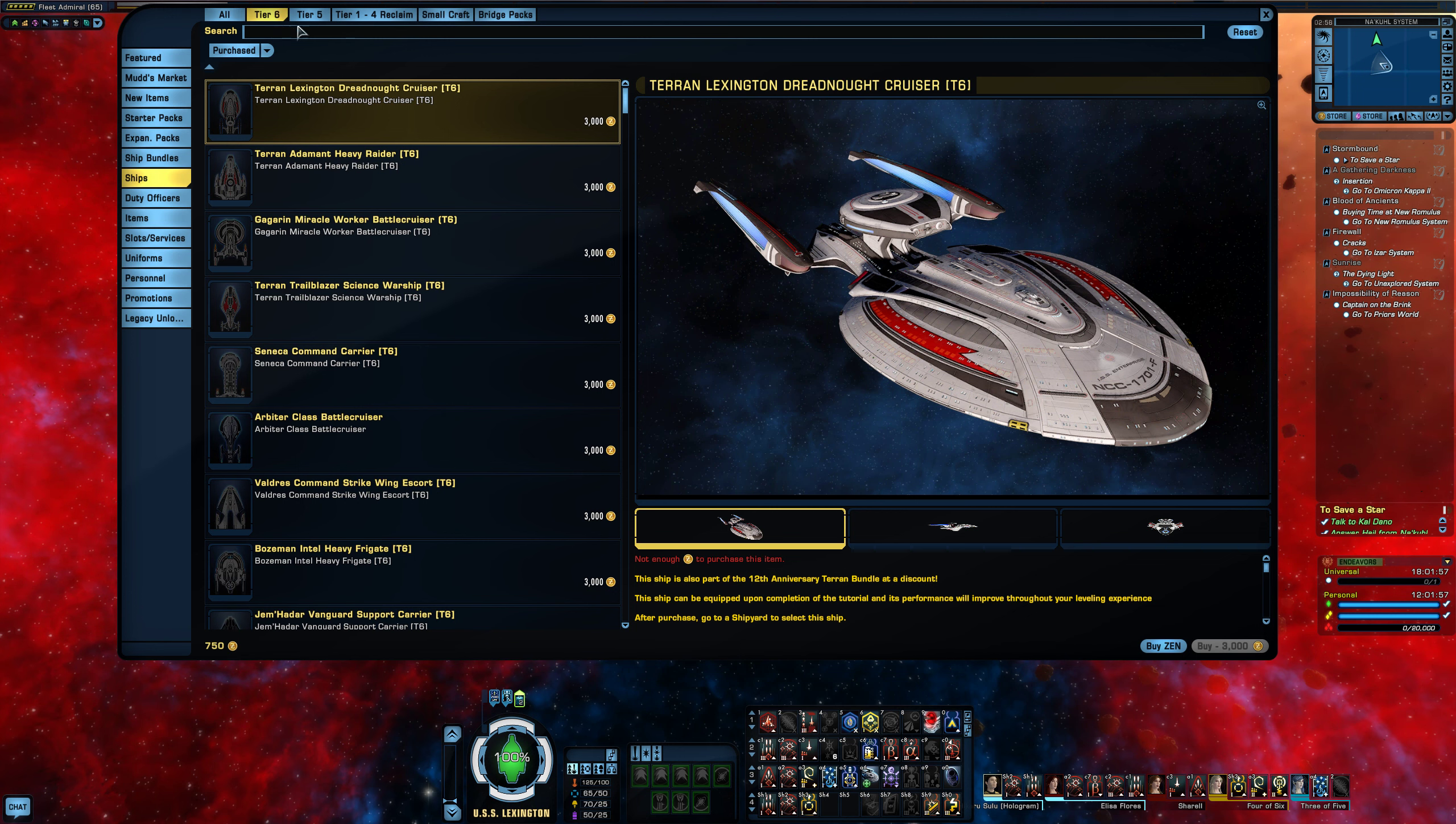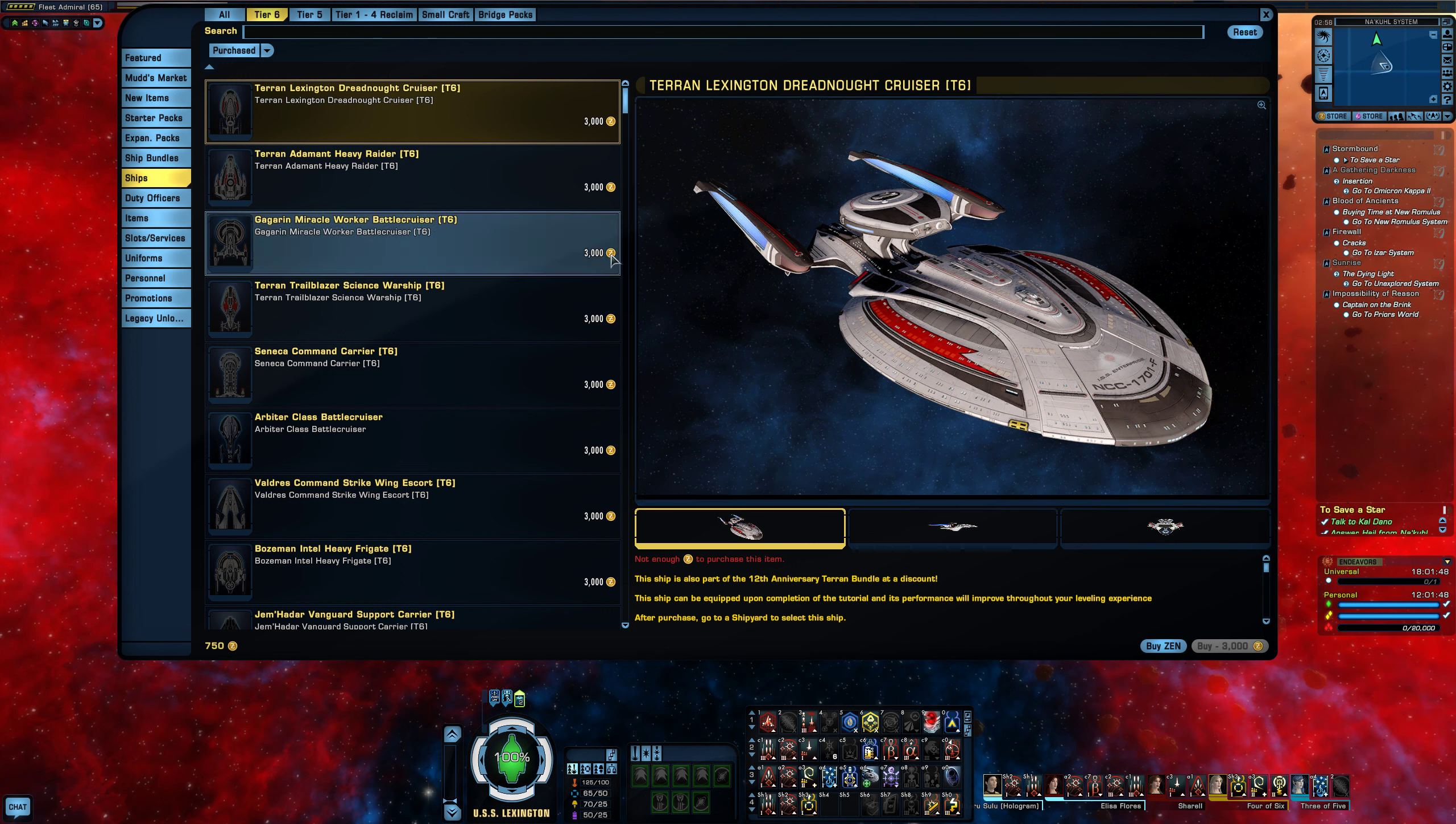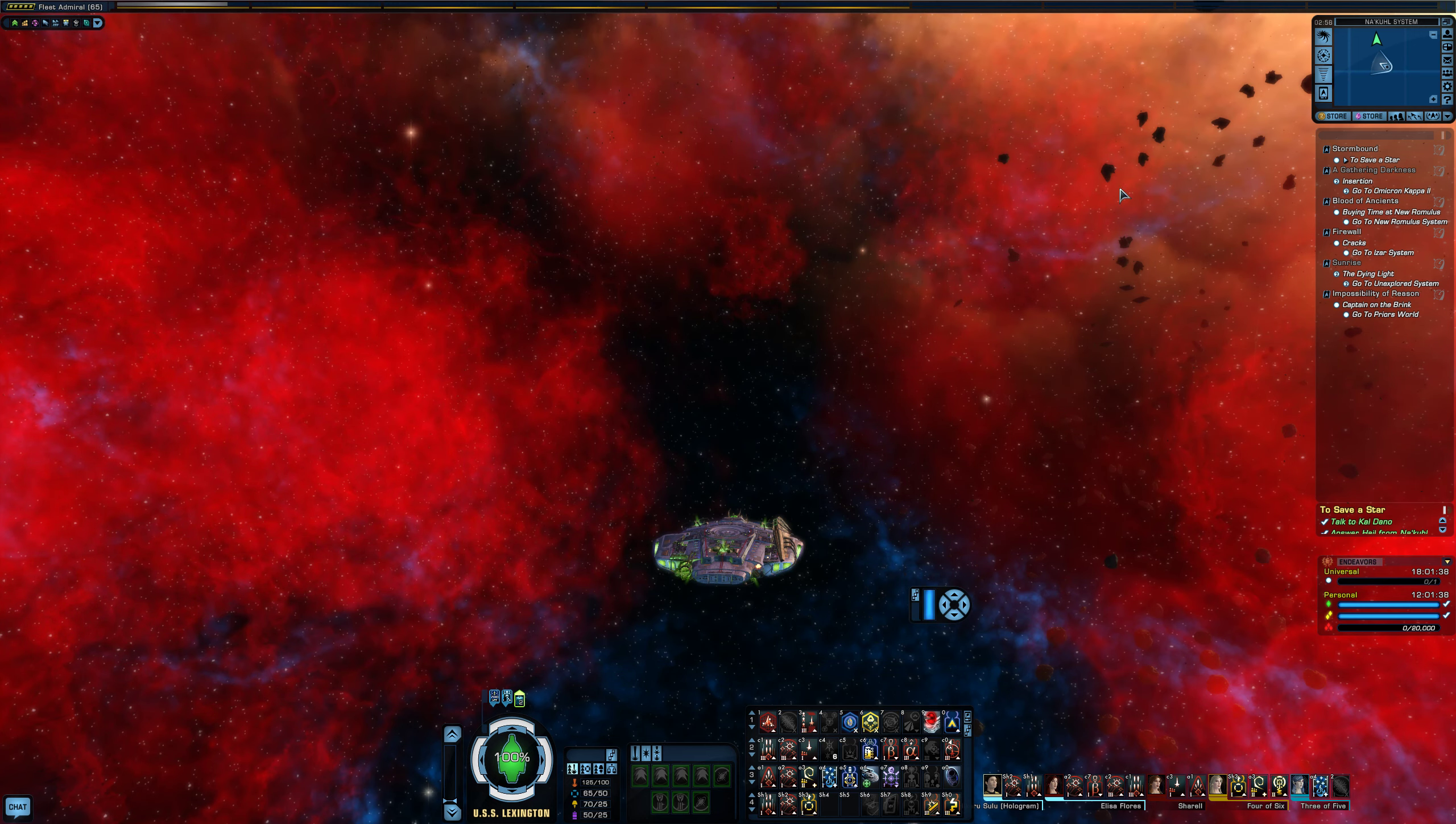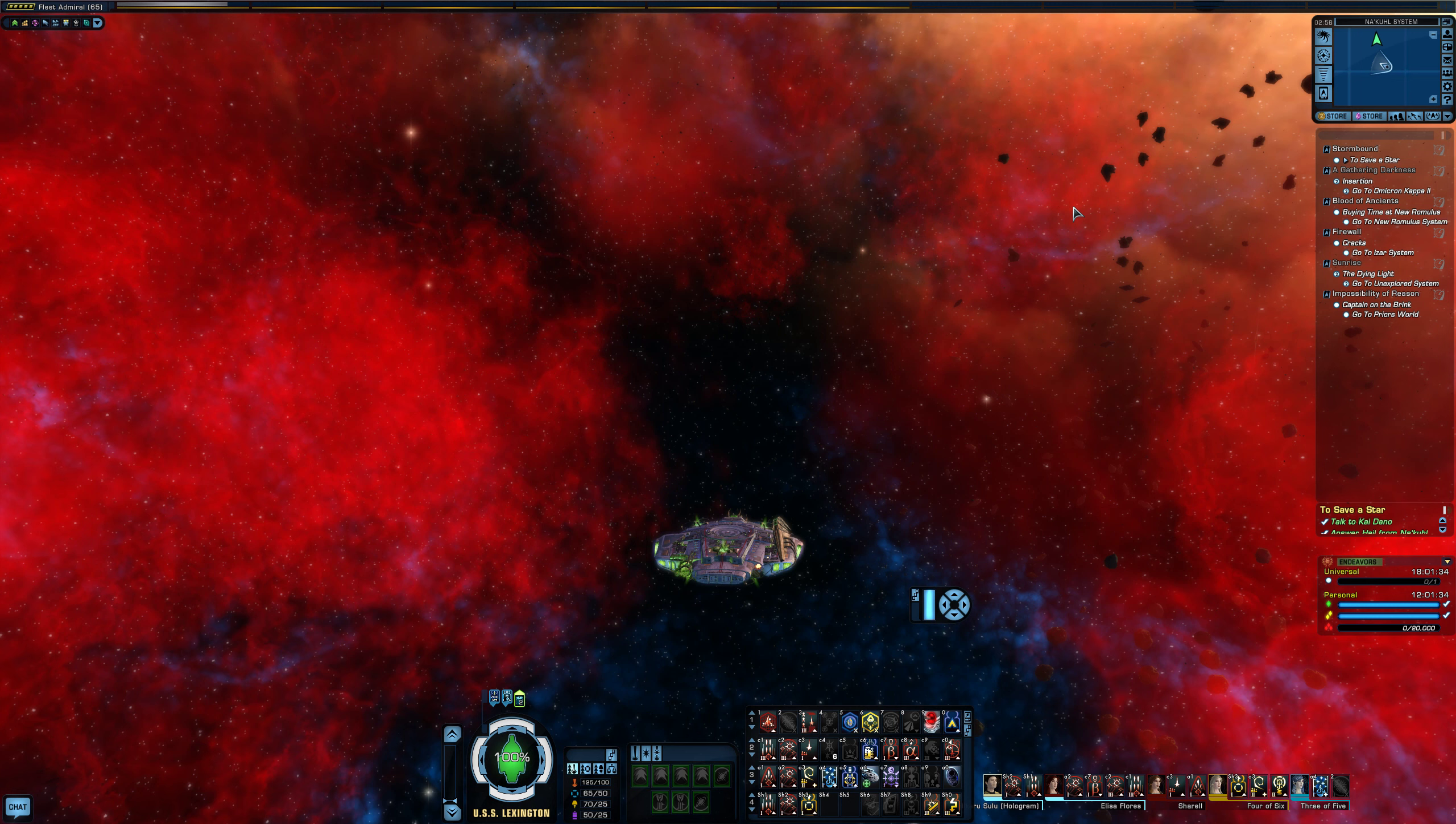For example, tier six ships are really powerful and like almost end game ships, but you can buy them for cash and the cash converts into Zen. So right here, anyway, that's one of the downfalls - the game is monetized a lot.